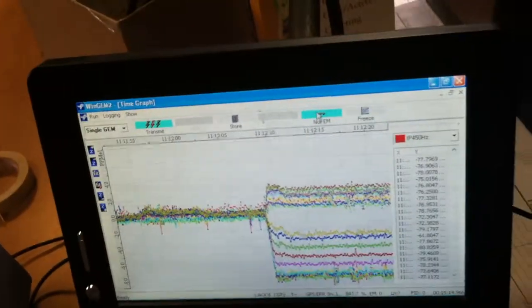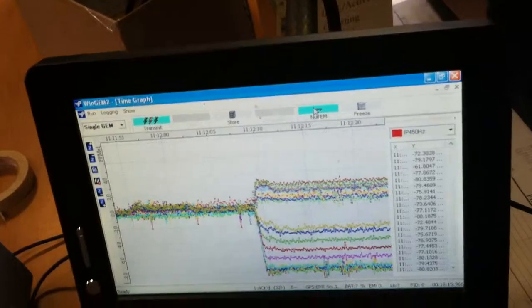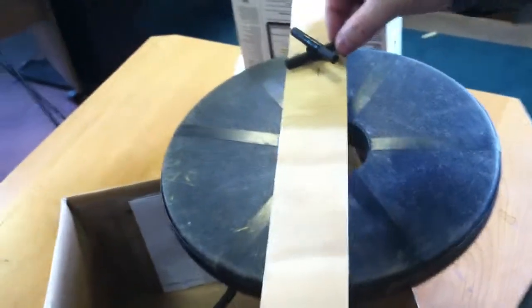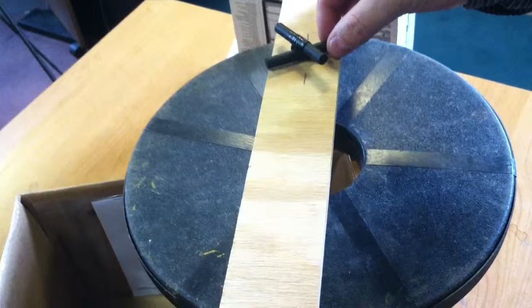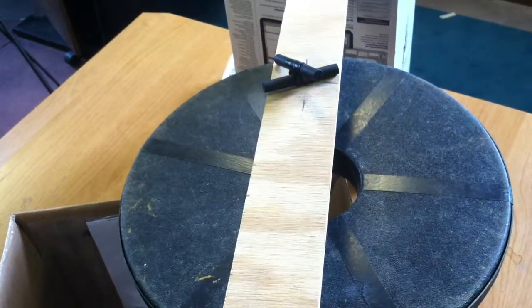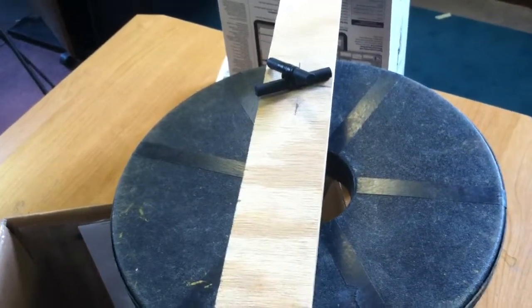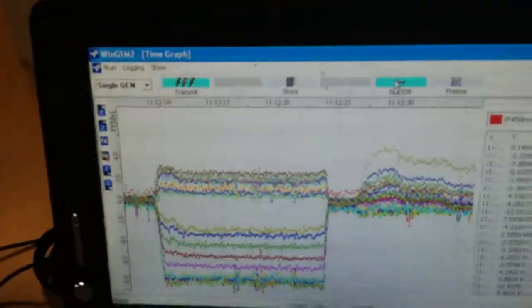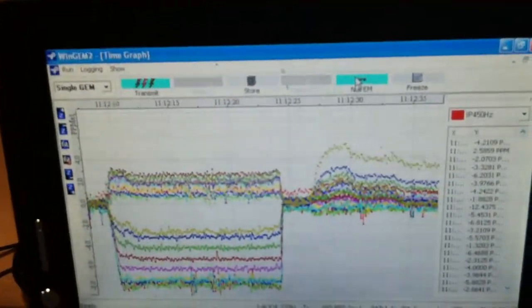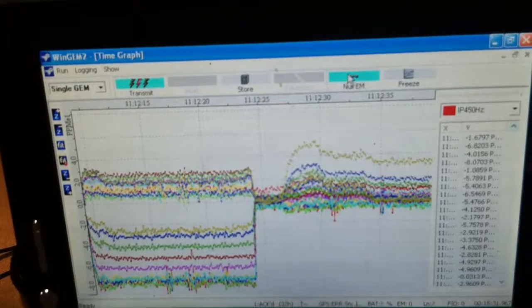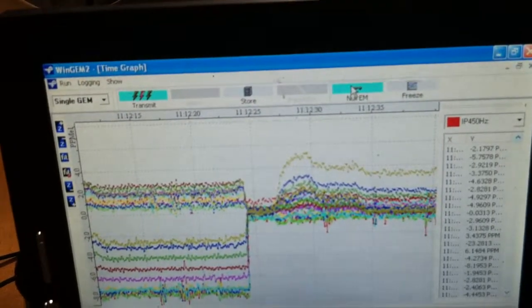Now we are going to change the target to a ferrite - a cross of ferrite rods, carbon rods from C-cell batteries. We look at the trace and we can see the target on the traces.